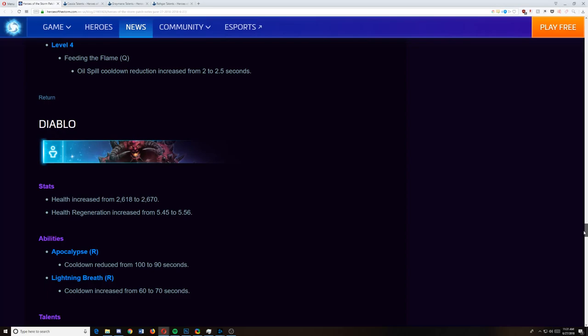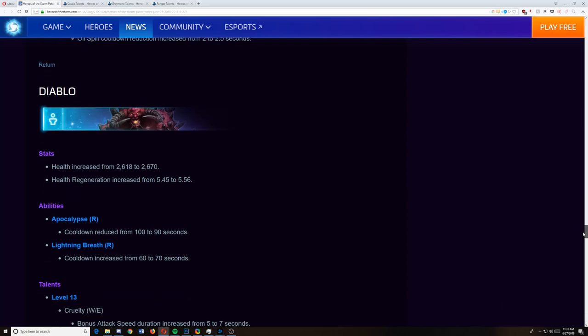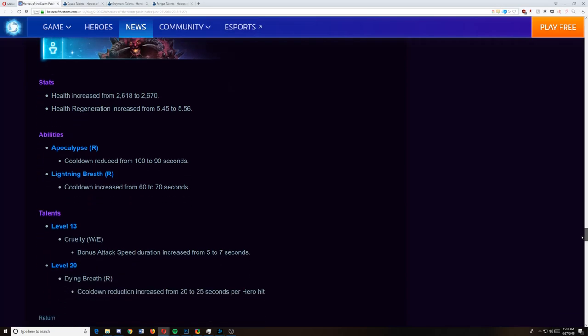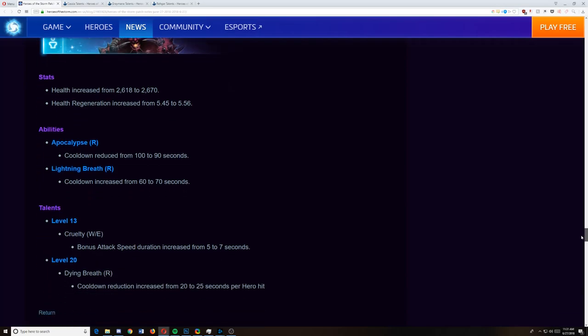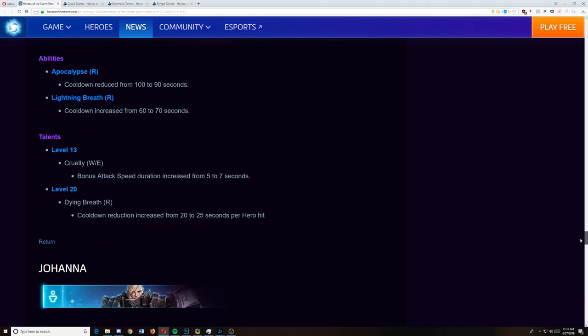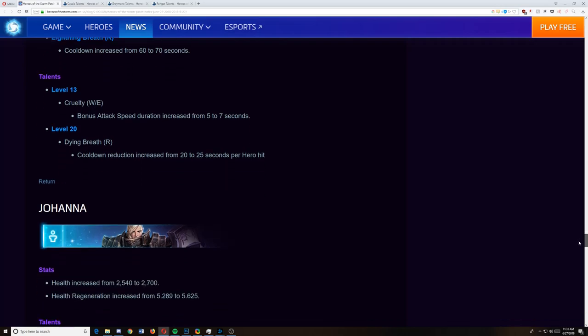The Diablo changes is strange. It looks like they still felt like he was a little bit weak. So what they did was they made it to where they reduced the cooldown of Apoc, they increased the cooldown of Lightning Breath, they buffed his health regen, and they did some slight buffs to some of his other abilities. So overall I think it's pretty good. I really do. Like I really think it's good. All of the changes that they just made to him.